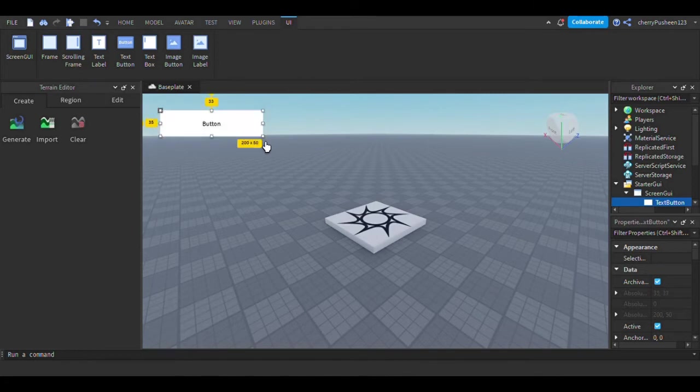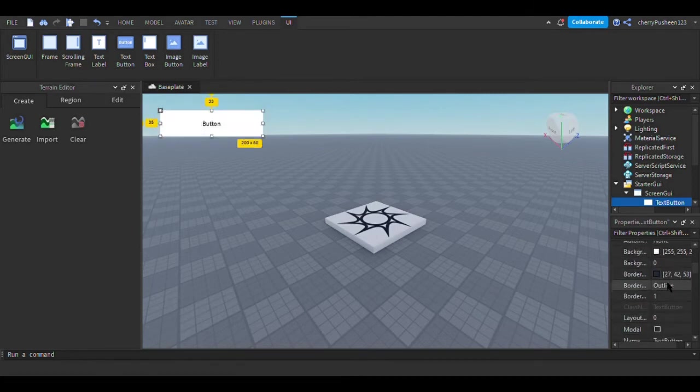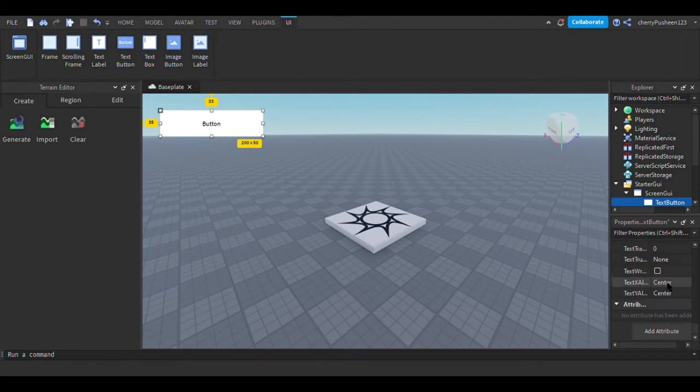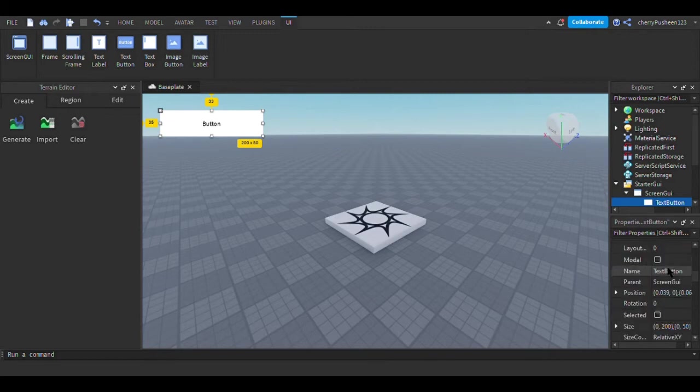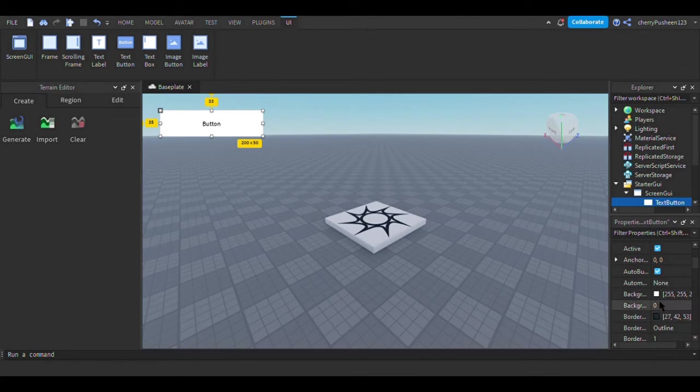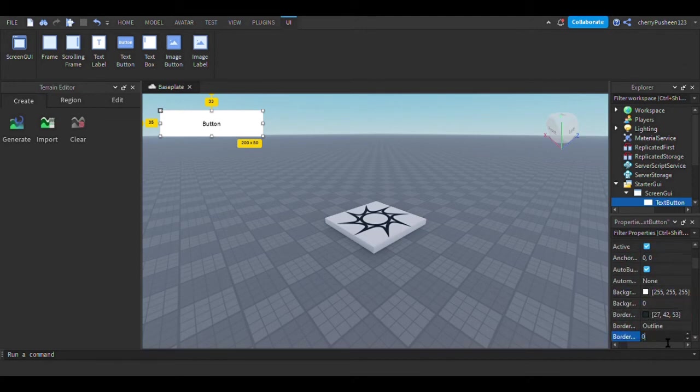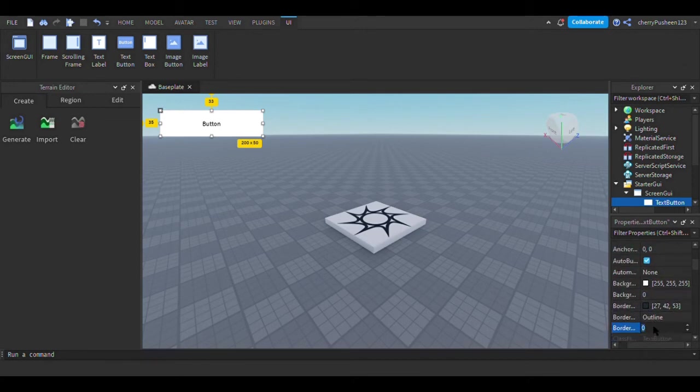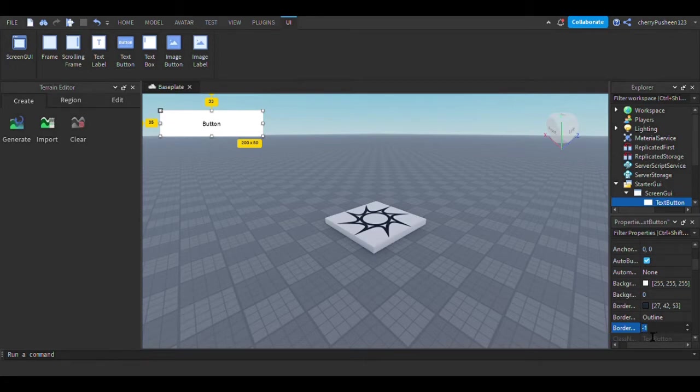And so now you can customize the button. I want to show you how to customize it because you might not know what to do, even though it's kind of obvious. So I'll put in properties and scroll down. I don't like the outline, so I'm just going to do zero for the border. I said zero. Then scroll down some more.